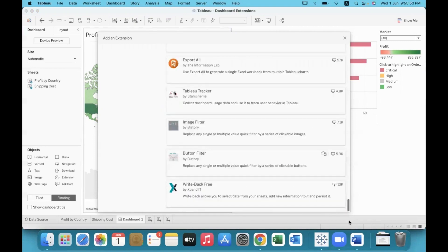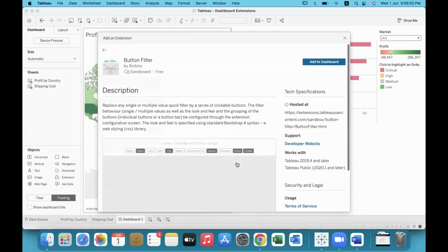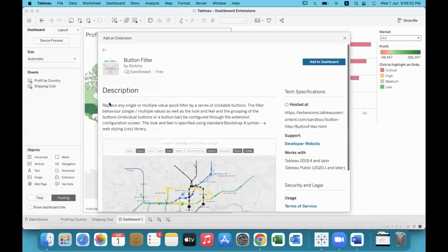If you scroll down to the bottom of the list, you can click on the Bistroy button filter. So what is the purpose of this extension? There is a clear description of every extension.